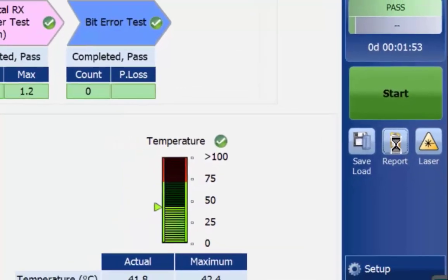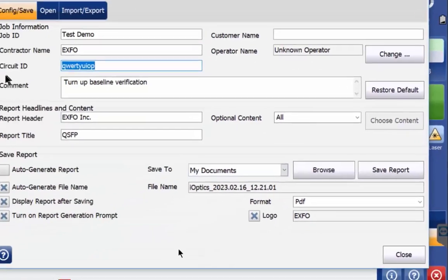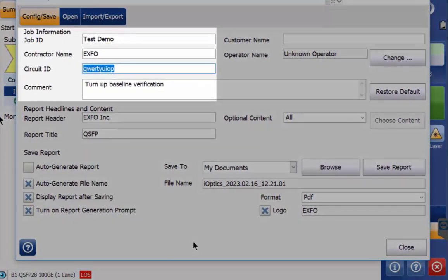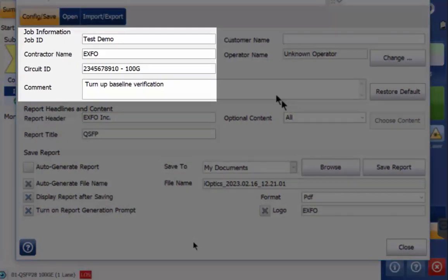In the report interface there are options to enter a job ID, the contractor name and a circuit ID amongst other things. The circuit ID may be very helpful when dealing with a trouble report to provide documentation as to what went wrong with it. A comment section allows entering additional details.